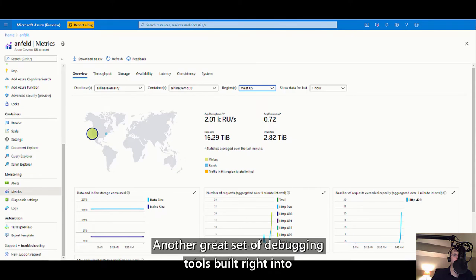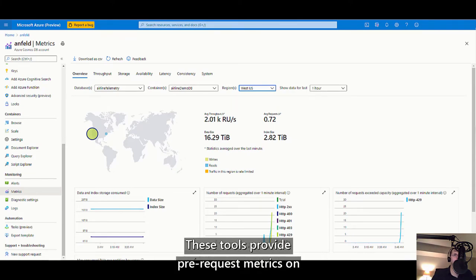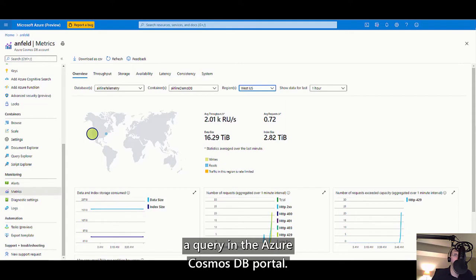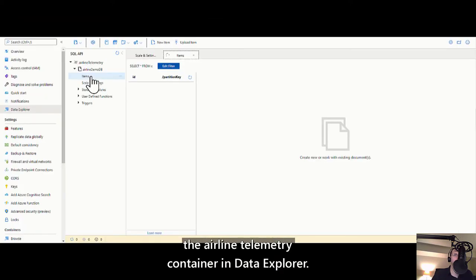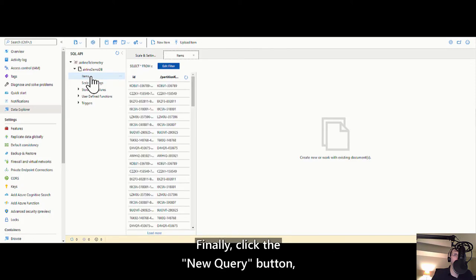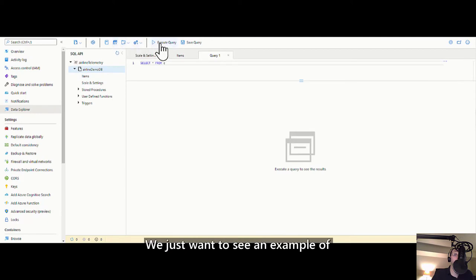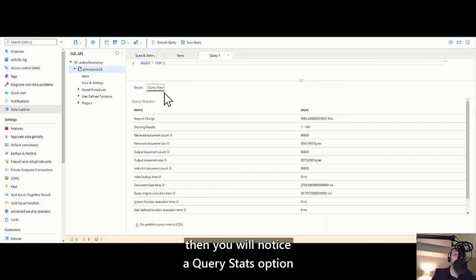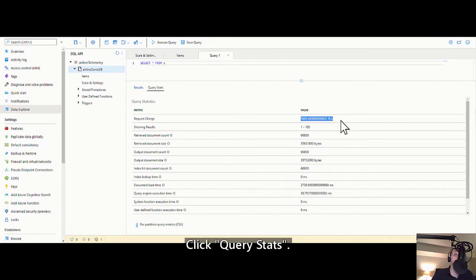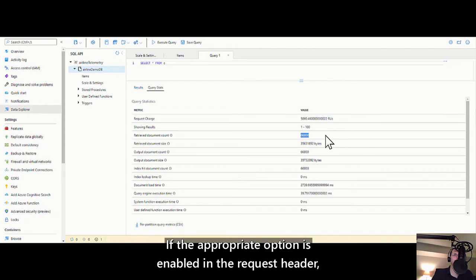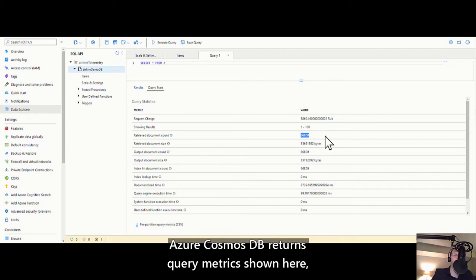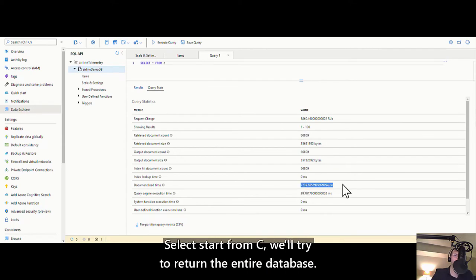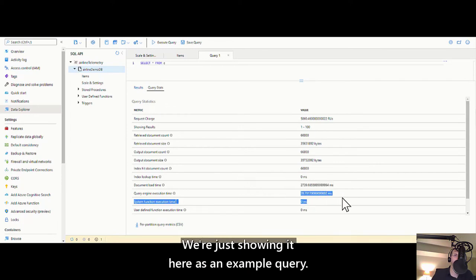Another great set of debugging tools built right into Azure Cosmos DB are query metrics and request diagnostics. These tools provide per-request metrics on service-side performance. The easiest way to see query metrics is to run a query in the Azure Cosmos DB portal. Navigate to the airline telemetry container in Data Explorer, click the new query button, and the default select star from C query should appear. Hit run and wait for this to complete. Once the list of query results appears, you will notice a query stats option just above the results list. Click query stats — Azure Cosmos DB returns query metrics including request charge, received document count, and document load time. These metrics are very useful when debugging issues with query cost or performance.